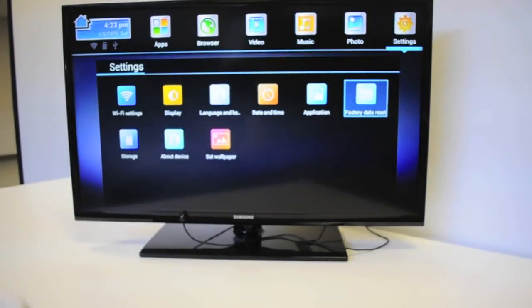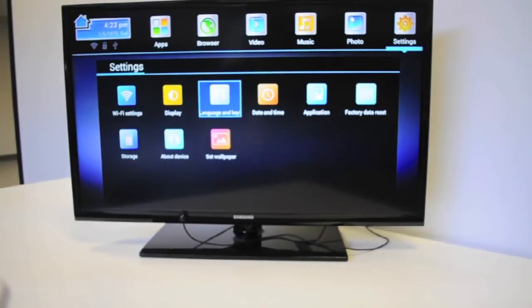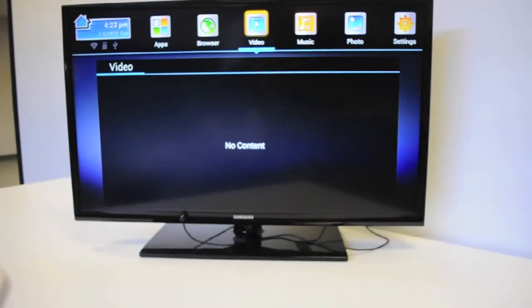And then now we are on the SmartStick home screen. Here you can navigate between apps, your browser, your video, your music.